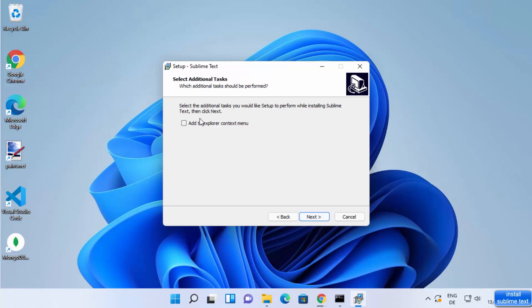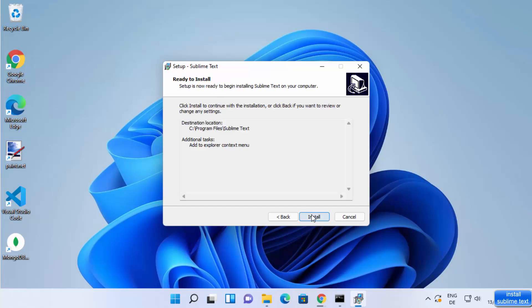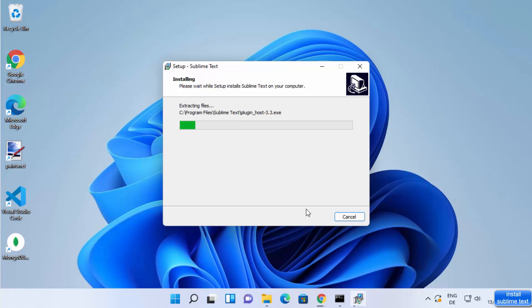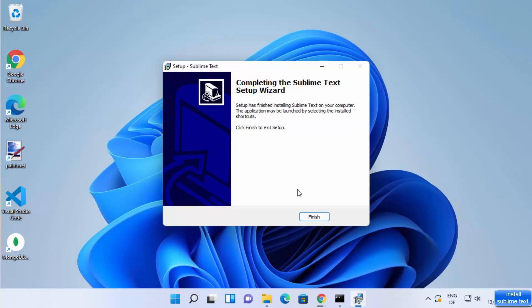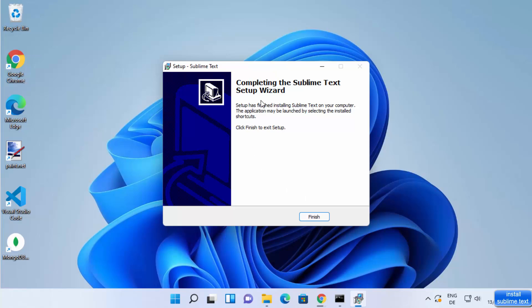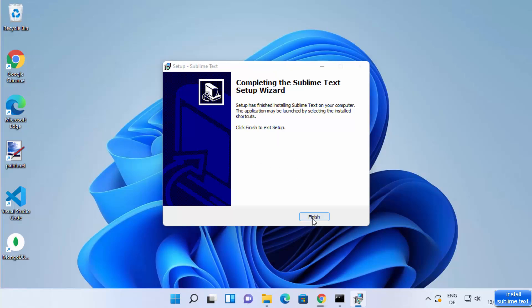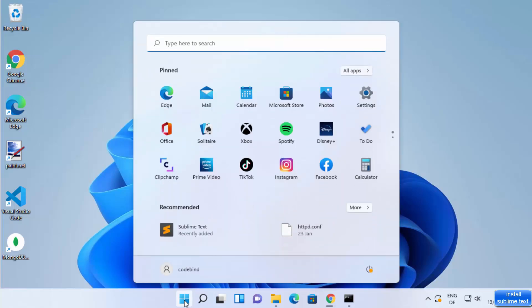Here you will see 'Select Additional Tasks' — I'm going to check that checkbox and then click Next. Then click Install, which will start the installation of Sublime Text. The installation process is really fast and will finish soon. Once done, click Finish.